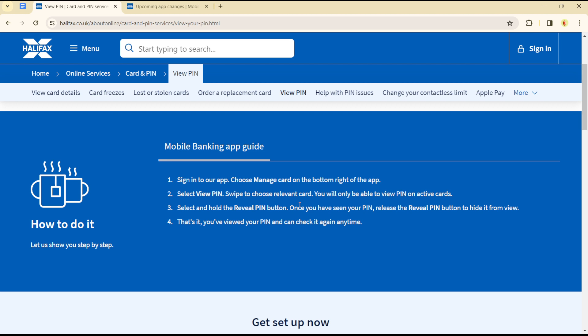Once you have chosen the relevant card, select and hold the 'Review PIN' button. Once you've seen your PIN, simply release the button to hide it. You cannot just click the view button — you have to hold it down. Once you've seen your PIN and you're satisfied, lift your finger and your PIN will be masked again.